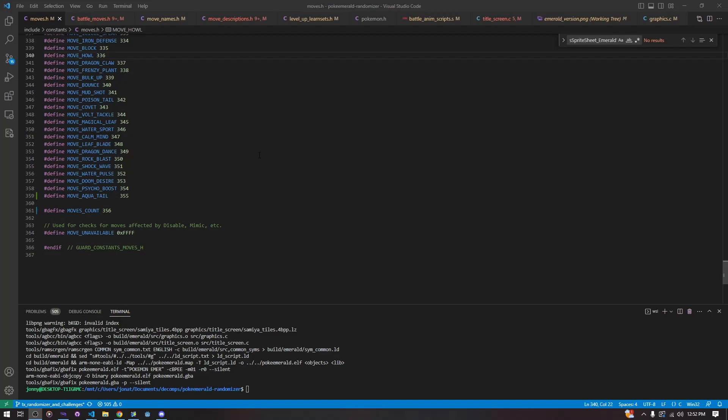So to start with, when you are adding a new move, you have to create a define for it. This is just a number that all of the code is going to use to index out our move when it's accessing it from an array for the descriptions. It tells it where in the description array, where in the name array, where in the move effect array, all of our data is. So we just go to include constants moves.h, add a new move define, and then increase moves count to be one higher.